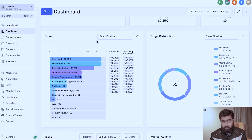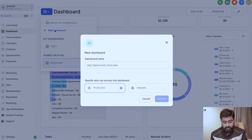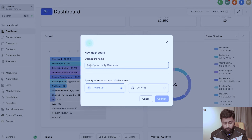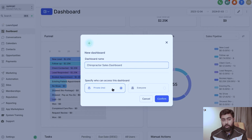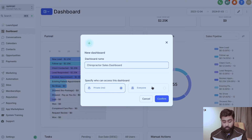With that goal in mind, let's go ahead and build a dashboard. For this example I'm going to build one for a chiropractor, so I'll call it 'Chiropractor Sales Dashboard.' You have a couple of options: you can create this for yourself by selecting the Private option, or select 'Everyone' if you want all users in the sub account to access the same dashboard. For now I'll go with Private and click Confirm.